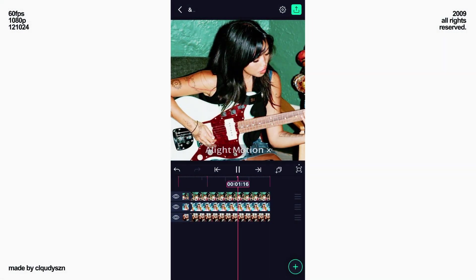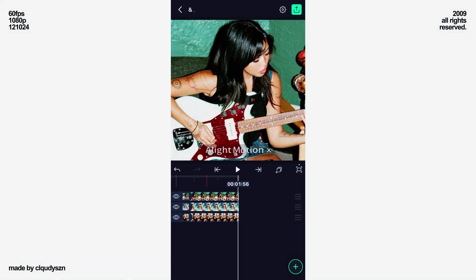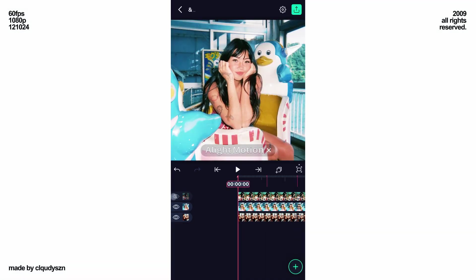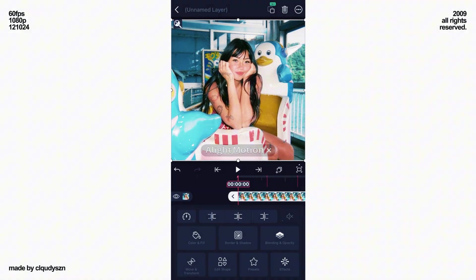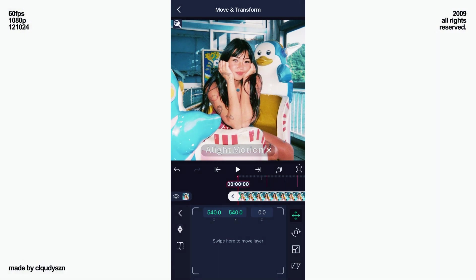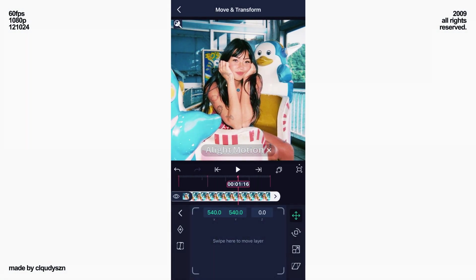Add your three-picture still project. Hide the top, select the second picture, and add move keys at the start and second beat.